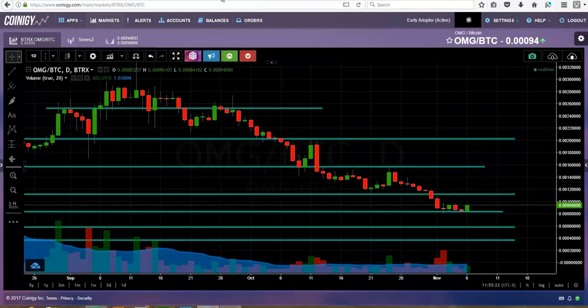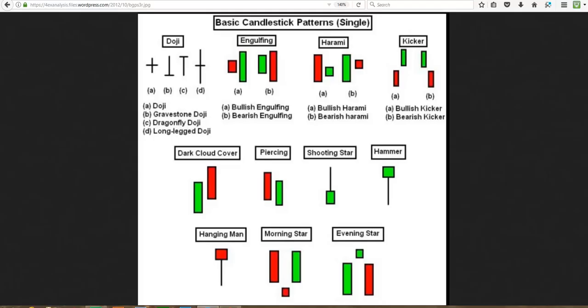A doji is gonna have almost no body, sometimes it should have no body, sometimes it has a very little body, and then it has these tails. You'll see gravestone, dragonfly, long legs. All these are gonna be for trend reversals or to tell you how the market is faring.